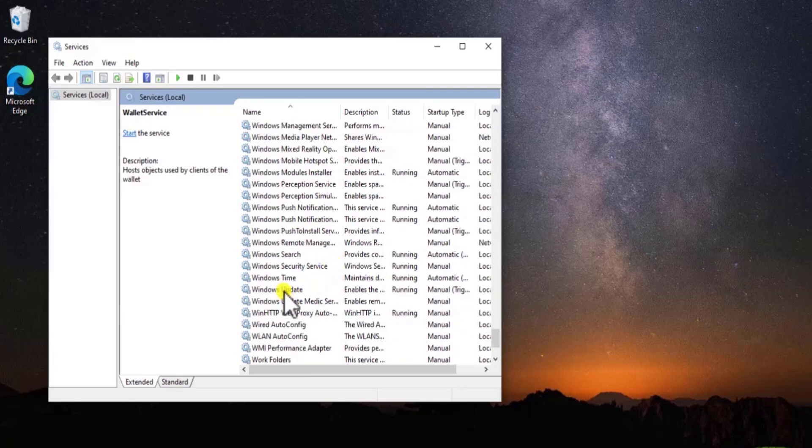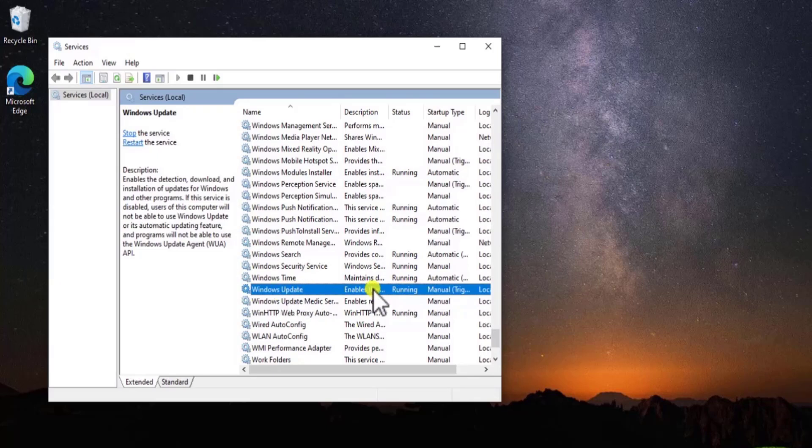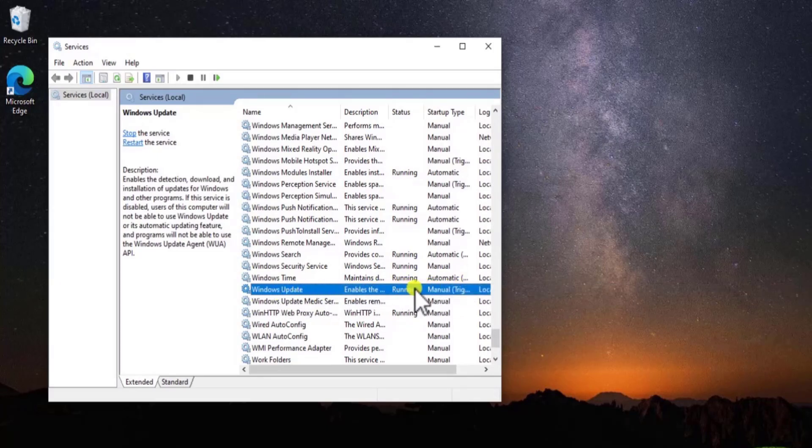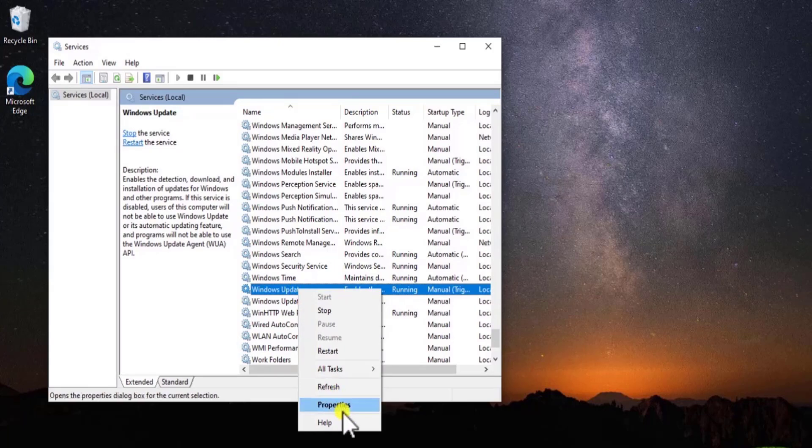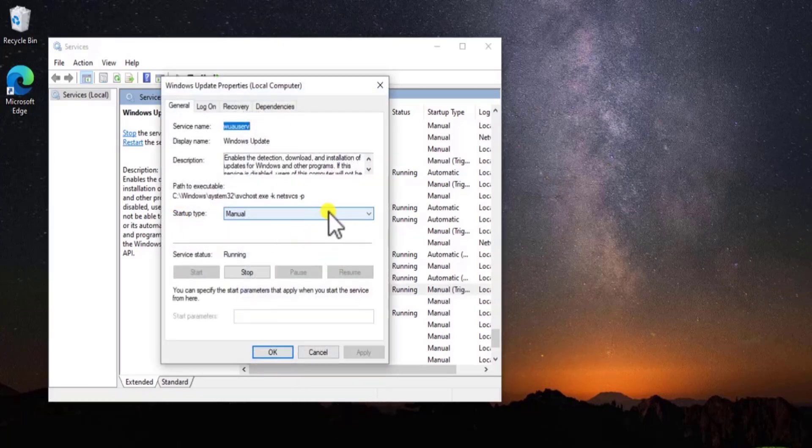Simply scroll down. You will find Windows Update in here. You can see my Windows Update is running. You might get this option not running. So do a right-click and select Properties. In Startup Type, select Automatic.